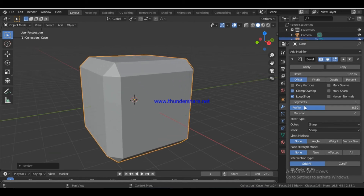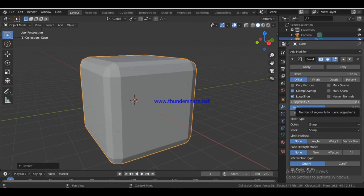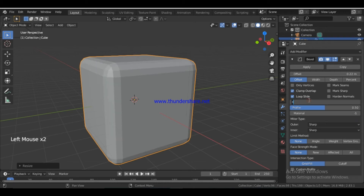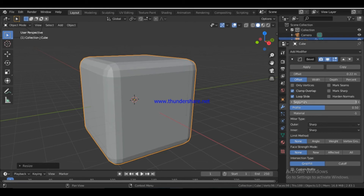That is the offset value. Here there are segments. With 2 segments, there are two cuts. With 3 segments, it is more smooth. If you want to adjust the segments, click and mouse drag. 3 segments are more smooth, as you can see.